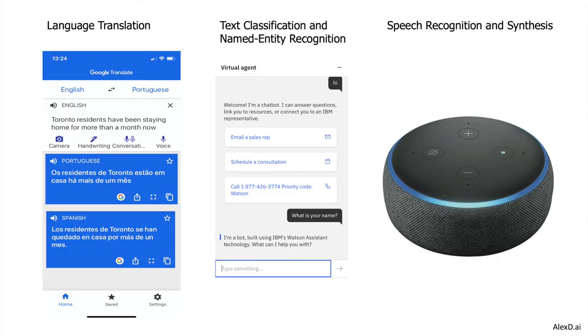Almost every company nowadays has a chatbot, and the technology used there includes text classification and named entity recognition. Alexa, for example, uses speech recognition and speech synthesis — it converts written sentences to speech, but also understands our spoken language, converting it to text, determining the customer's intent, and returning an answer.